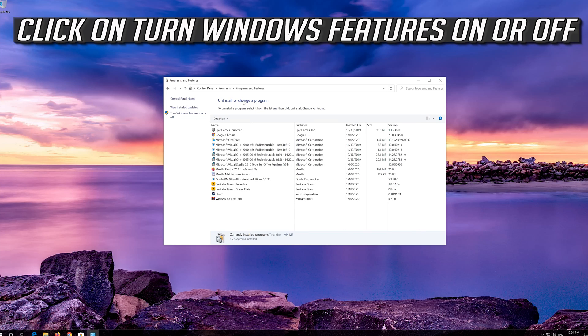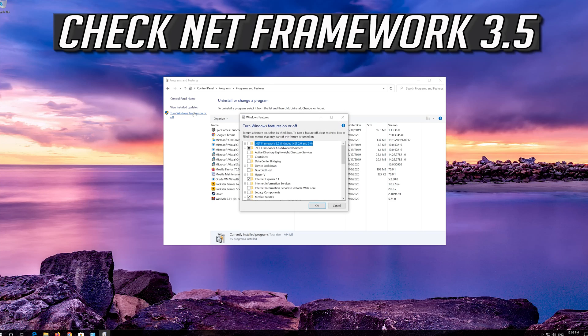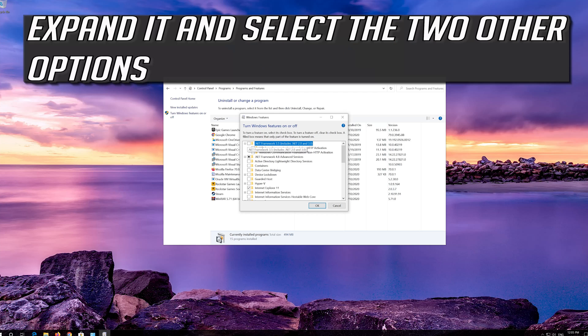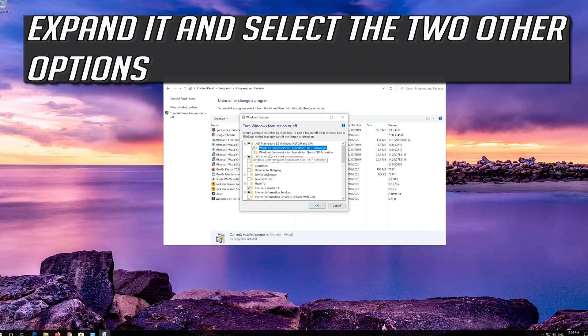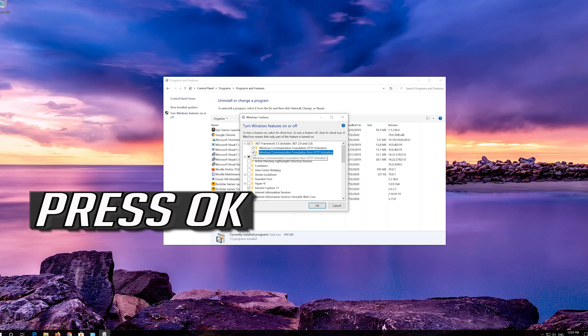Click on Turn Windows Features On or Off. Check Net Framework 3.5. Expand it and select the two other options. Press OK.